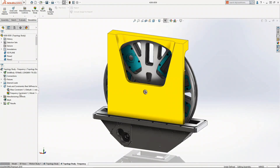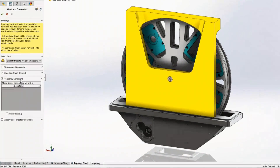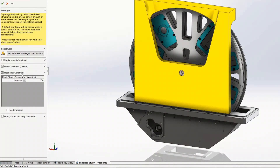With SolidWorks 2018, we introduced topology study. You could take your standard setup — loads and boundary conditions — and have SolidWorks directly give you final results, looking for ways to lightweight your part while still meeting stiffness constraints. One of the most important things from an engineering perspective is reducing or eliminating natural frequencies below a certain range, because you don't want resonance. For high-performing optical and electronic equipment, you just have to eliminate that.